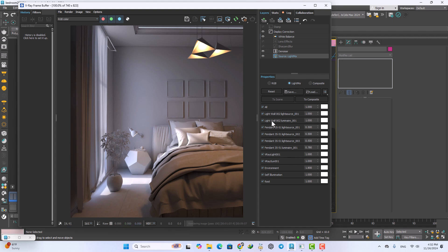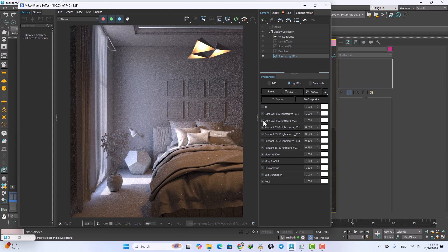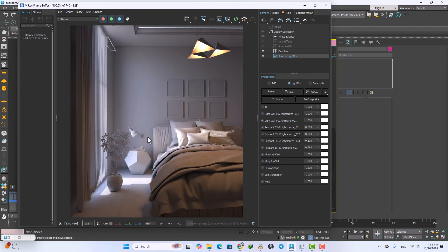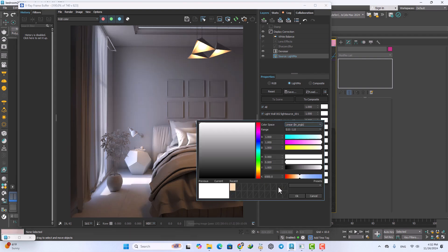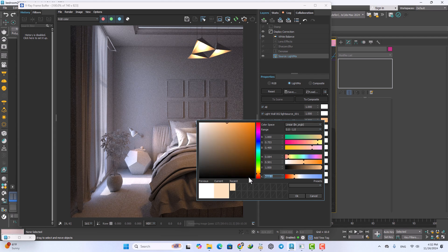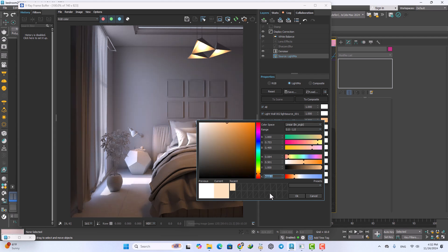For the lamp light wall I want to increase that, maybe change the temperature a little warmer like 4500.